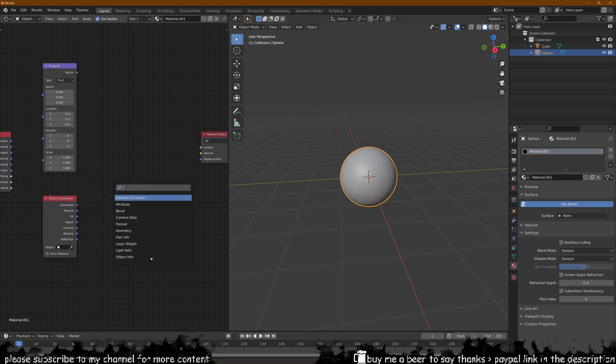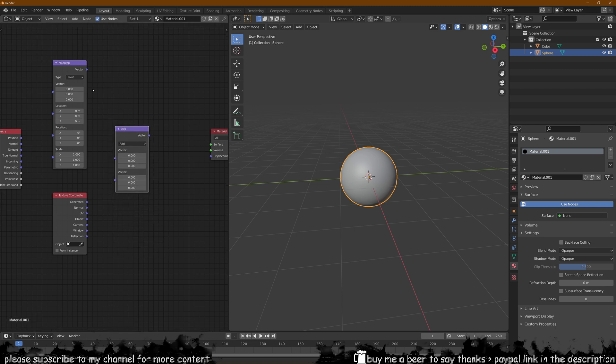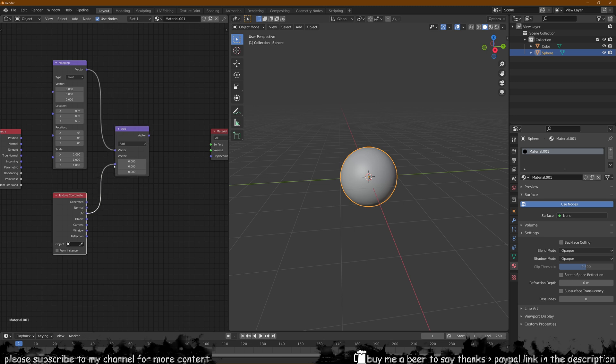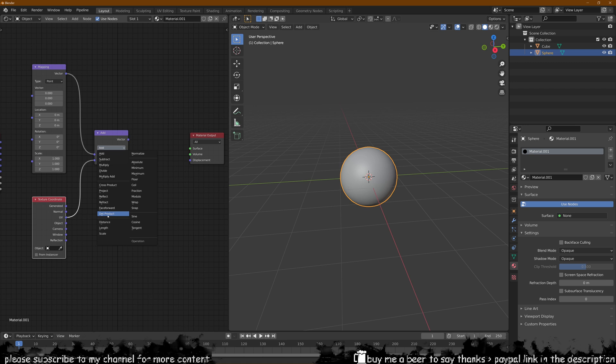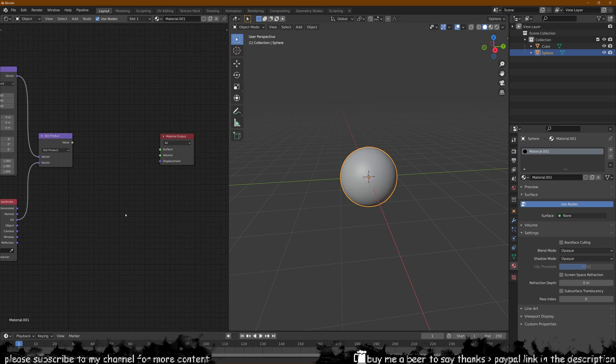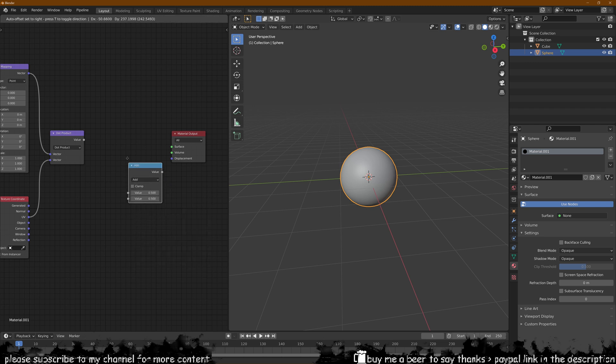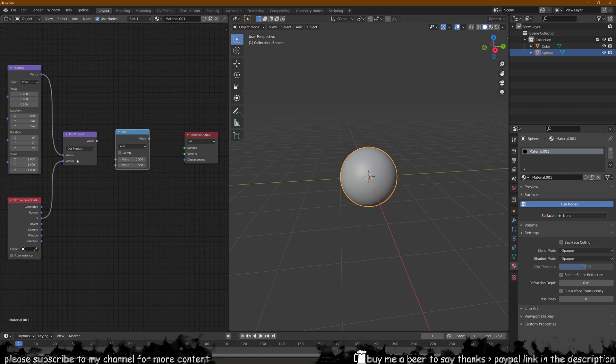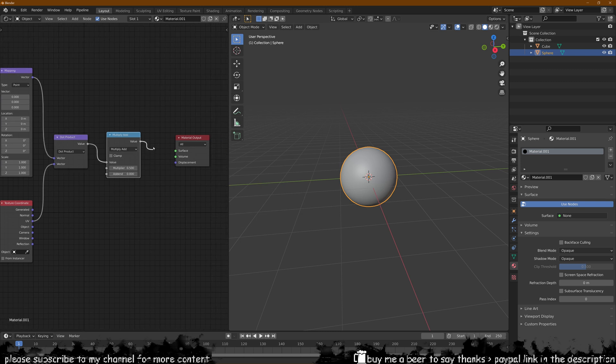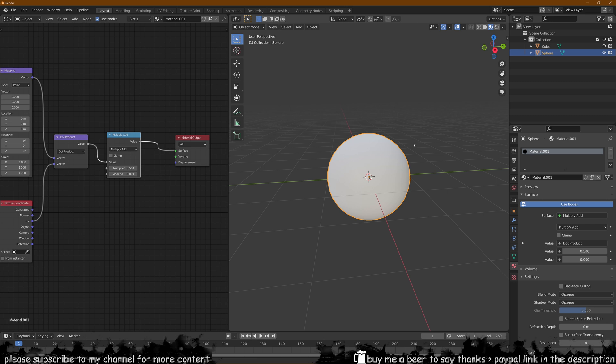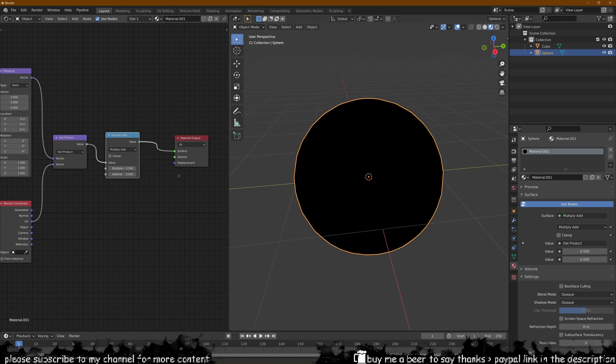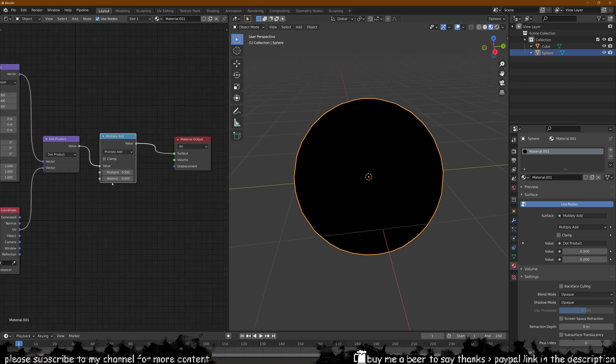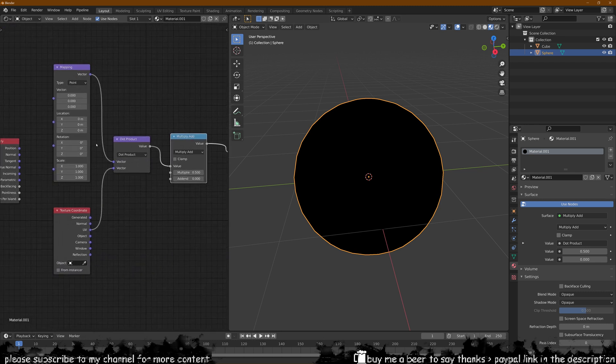Then what we want to do is bring in a vector math node to combine these two nodes together. So we put the mapping into this slot and then we're going to put the UV in this other slot. And then we change this to dot product. This is to do with this material of how it's going to create a mask basically for light and darkness. Then we want to add a math node in which we're going to multiply some of these values. We're going to switch this to multiply add and then connect the value to the surface.